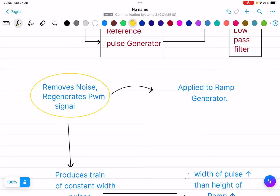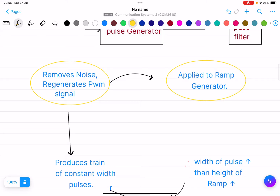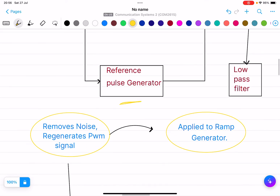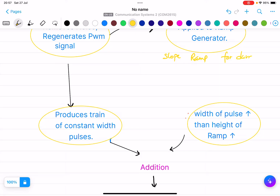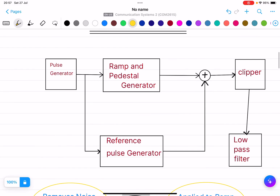The first block removes noise and regenerates the PWM signal, which is then applied to the ramp generator. The reference pulse generator produces a train of constant width pulses. If the width of the pulse increases, then the height of the ramp also increases — remember: width of pulse increases means height of ramp increases. The slope of the ramp duration equals the pulse of PWM.